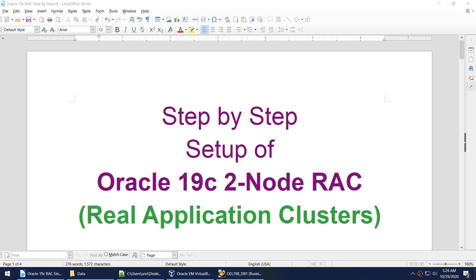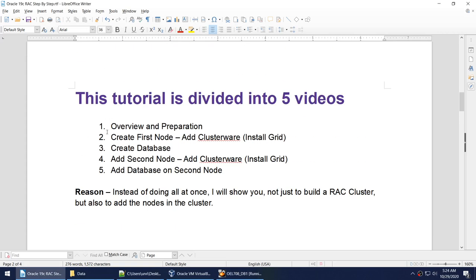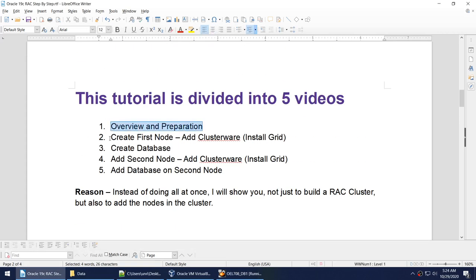Welcome to this series of tutorials on step-by-step setup of Oracle 19c two-node RAC. This is the third tutorial in the series. In the first we saw overview and preparation. In the second we installed the grid software on the first node. In this one we'll be installing the database software and creating the database on the first node.